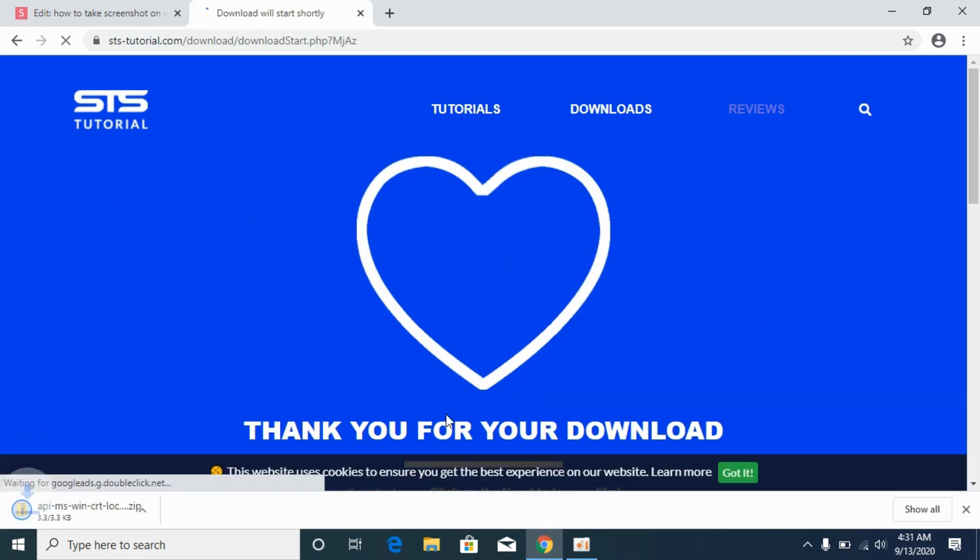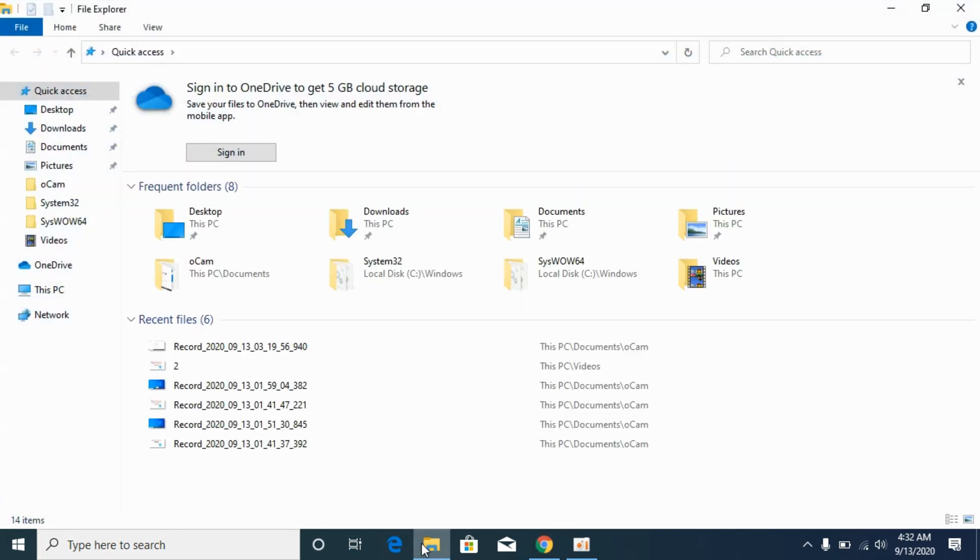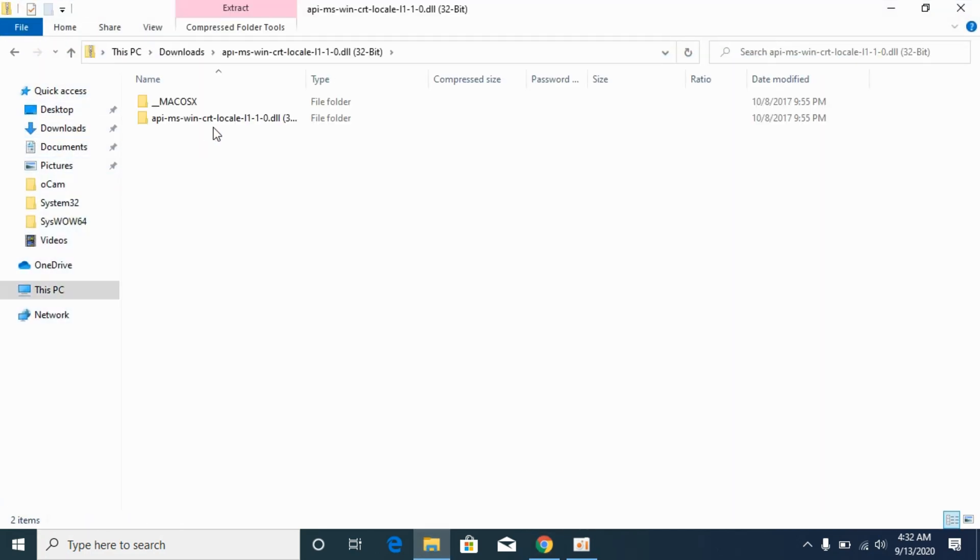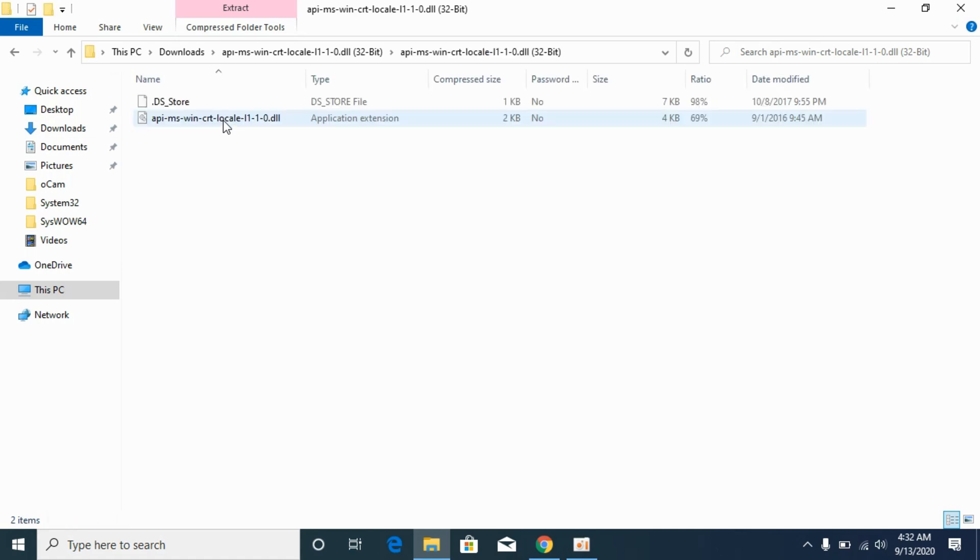Once the download is complete, go to your download section. Here we have the 32-bit file. Open it, go to the folder and copy this DLL file.